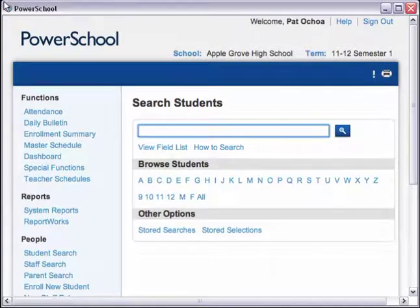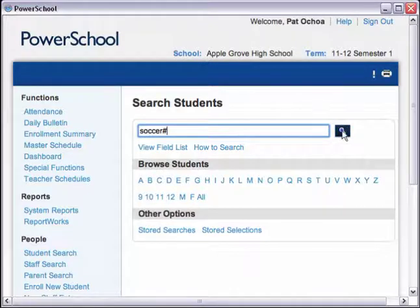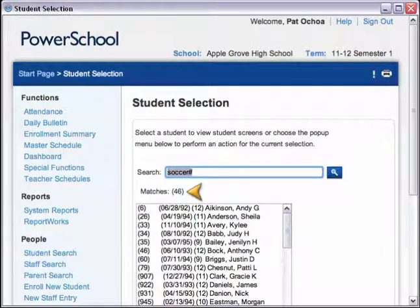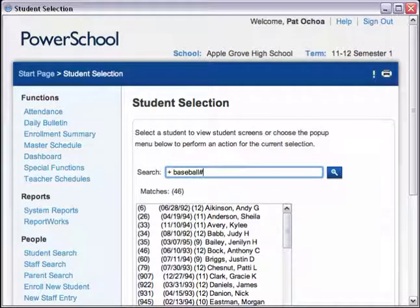Start by searching for the soccer team. Type "soccer#" to look for students who have a soccer activity field value that is not blank or null. Now add to the current search by deleting the search command in the search field and using a plus sign in front of your new search. Type "+baseball#" and click the search icon.